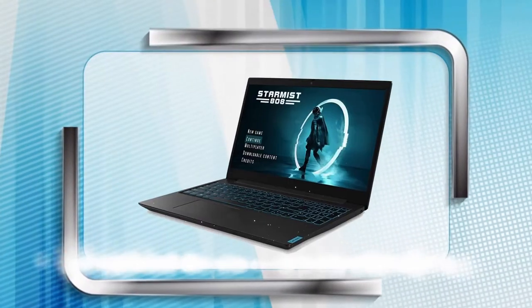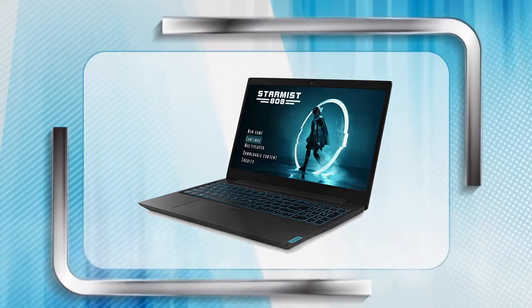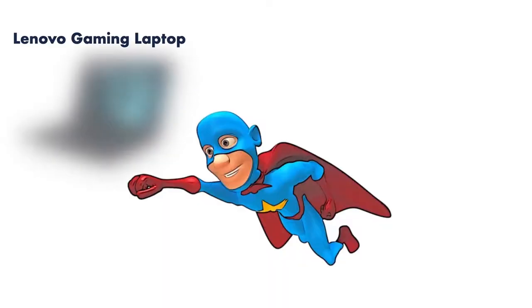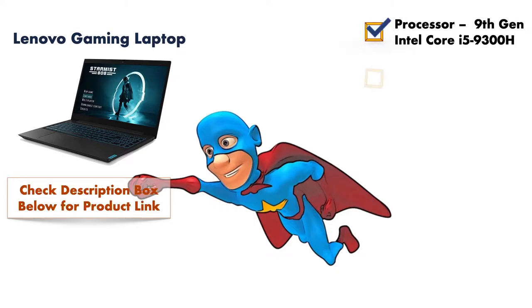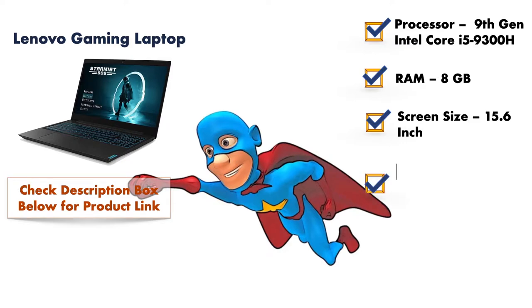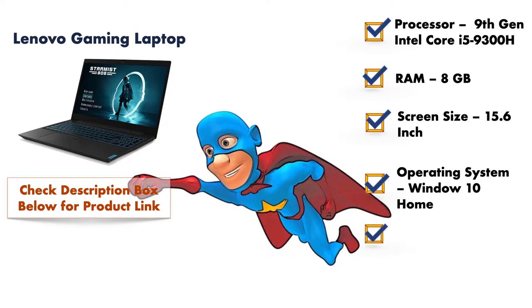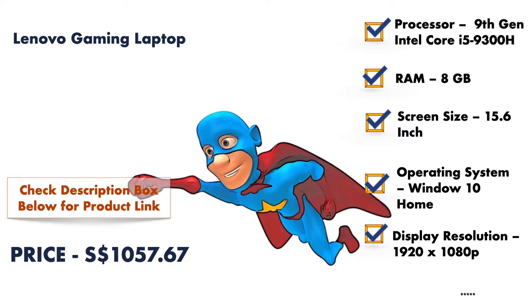At number five, it is Lenovo Gaming Laptop. In Lenovo Gaming Laptop, you will get 9th generation Intel Core i5 processor with 15.6 inches screen size. The RAM is the biggest disadvantage of this gaming laptop—it is not recommended. It has only 8 GB RAM. It has a resolution of 1080 pixels. This laptop will cost you around $1,000 Singaporean dollars.